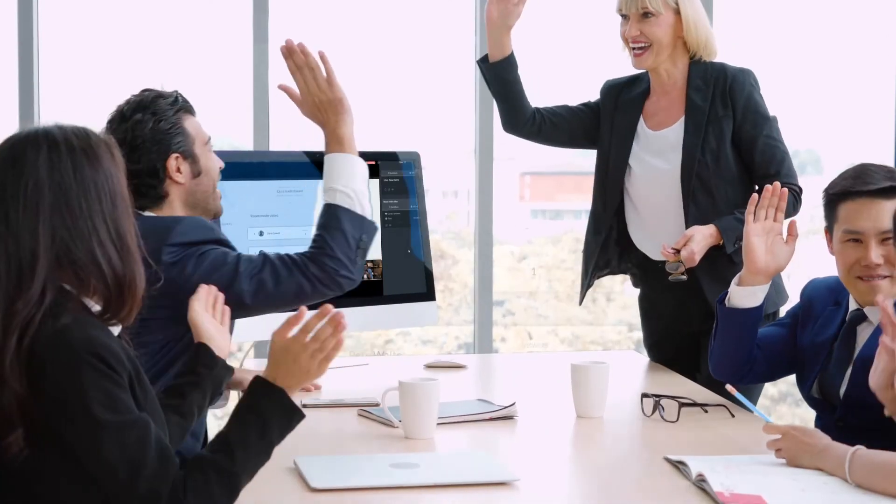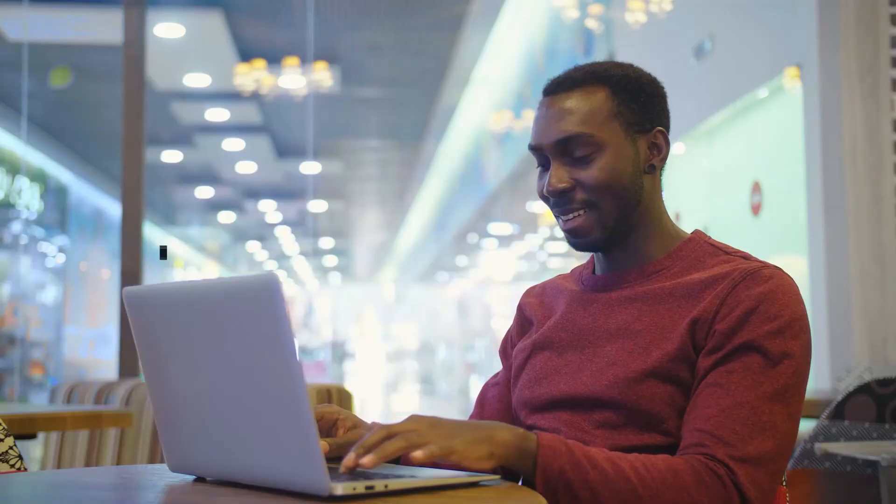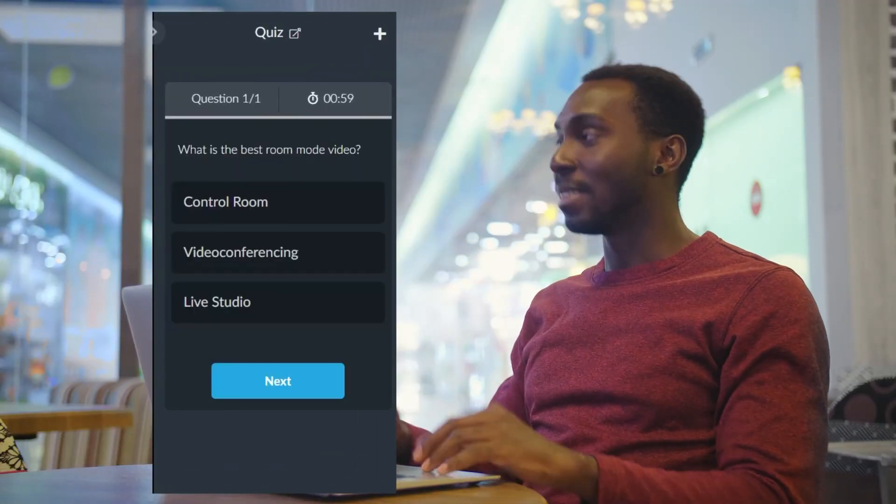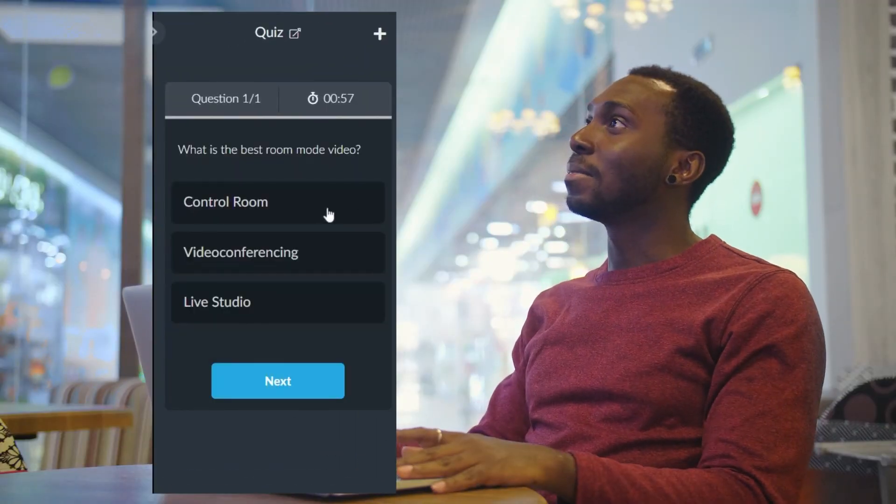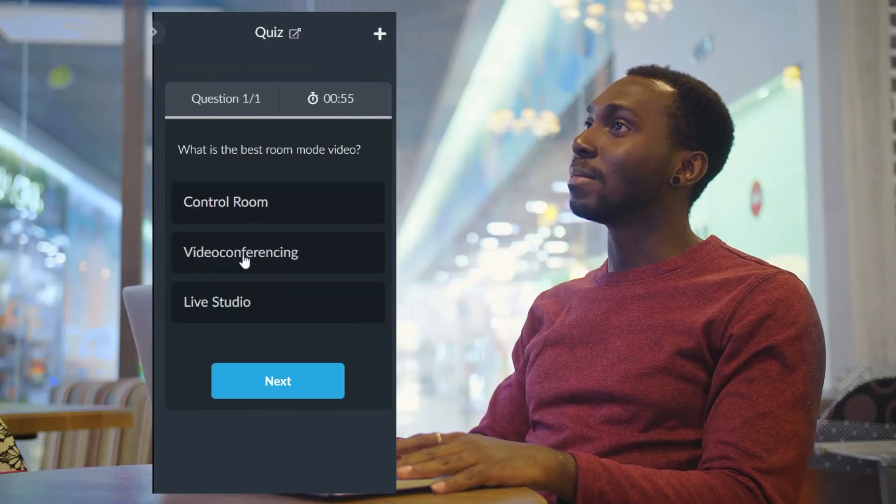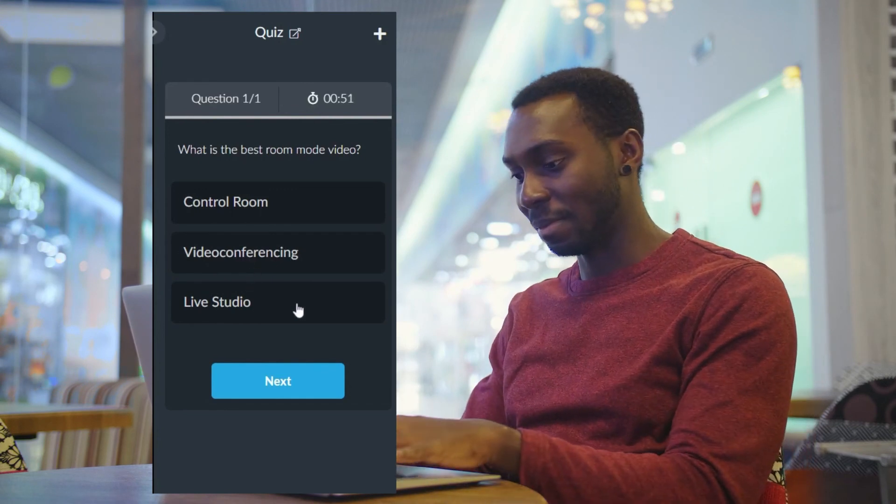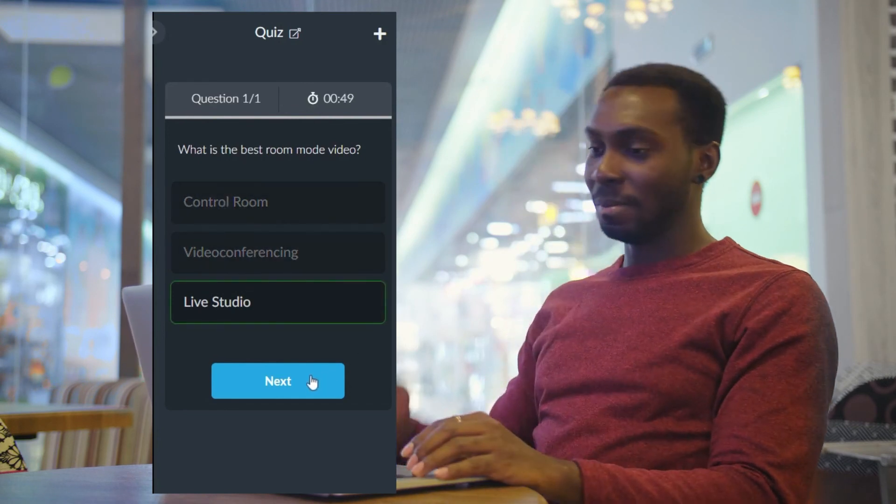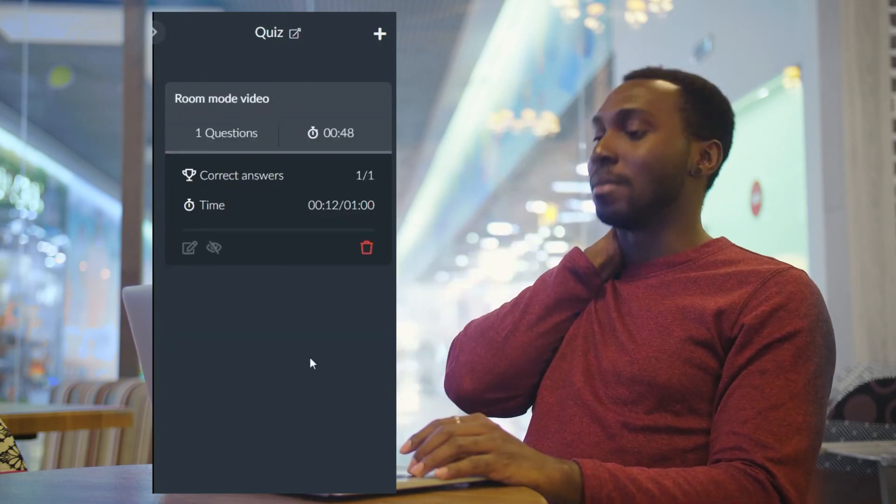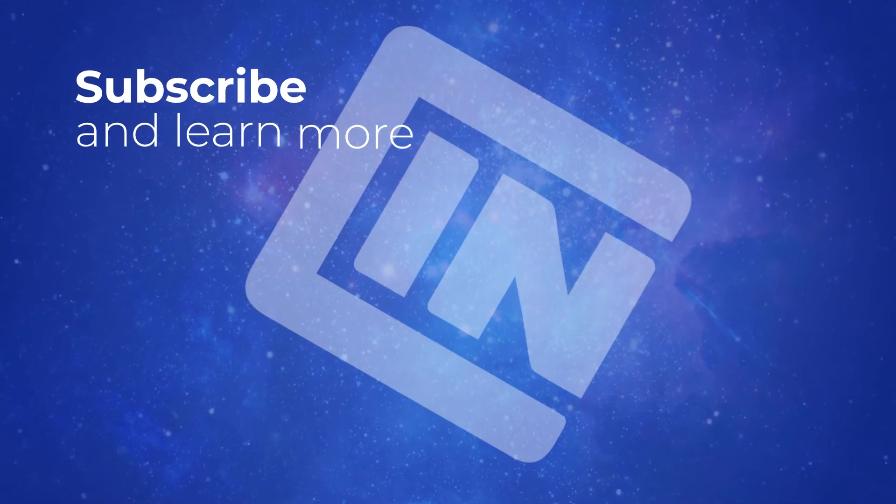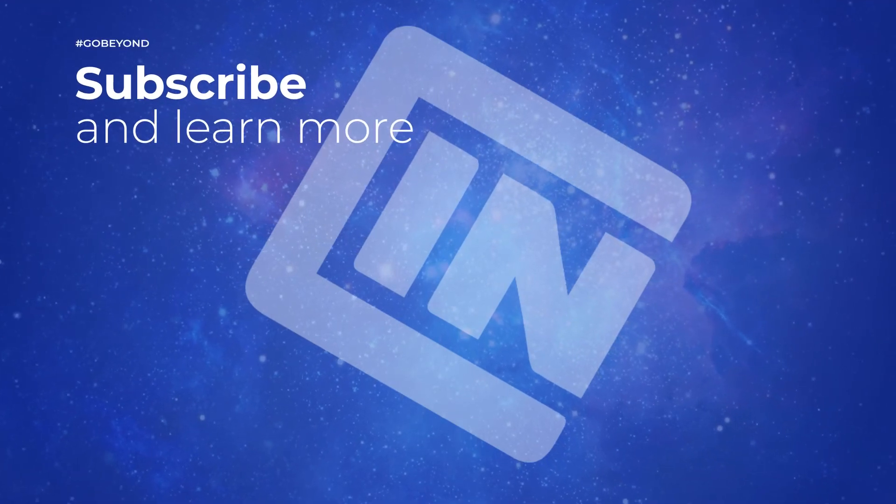And that's it! This is the way to engage your attendees and make your events and webinars exciting using the InEvent Live Quiz. Stay with InEvent for your events, streaming solutions and broadcasts. Go beyond with InEvent!